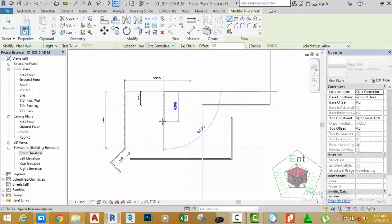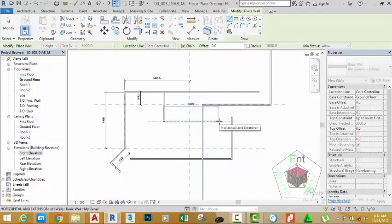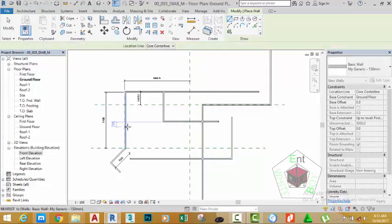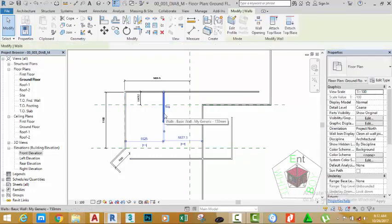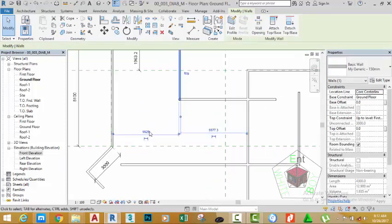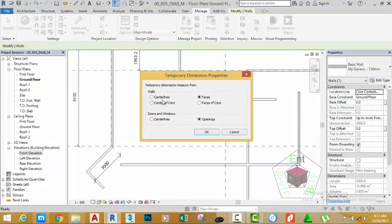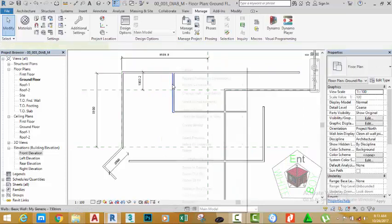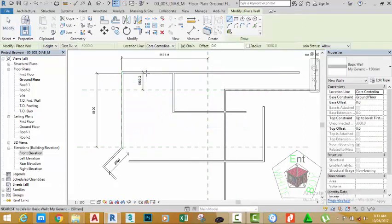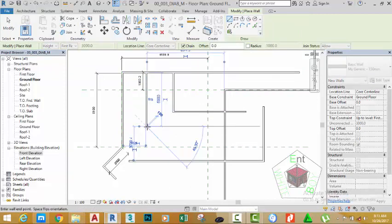Draw a wall from this point to this point. Move to the right and extend the wall to the right. Press Escape to get out of the wall command. Select this wall — you see a Temporal Dimension Line. If the Temporal Dimension Line doesn't reference the edge of the wall, go to the Manage tab, click Additional Settings, and select Temporal Dimension. Make sure the Wall area is set to Face of Core, the Windows area is set to Opening, and click OK. Right-click this wall, select Create Similar, and draw another wall from this point to this point. Press Escape twice.